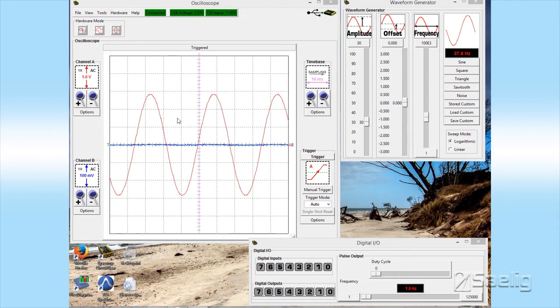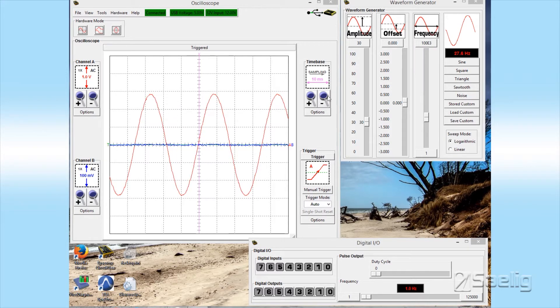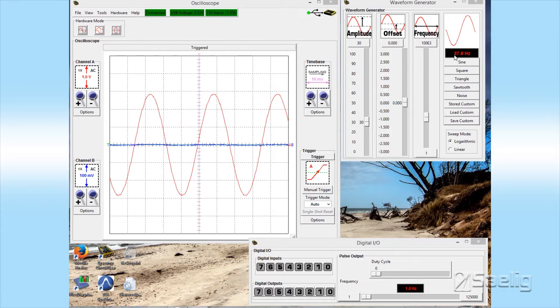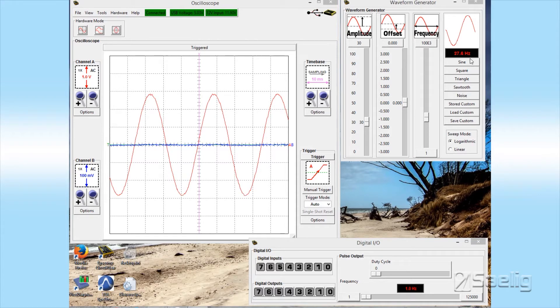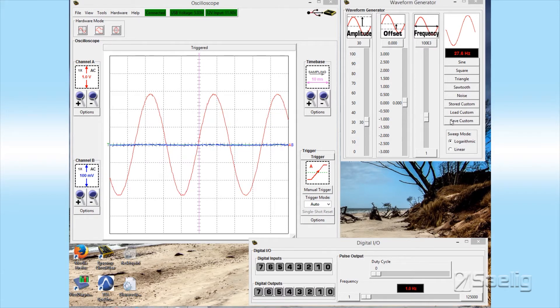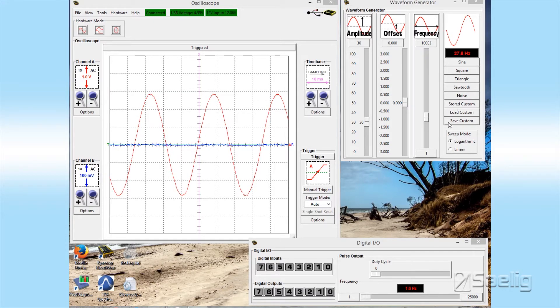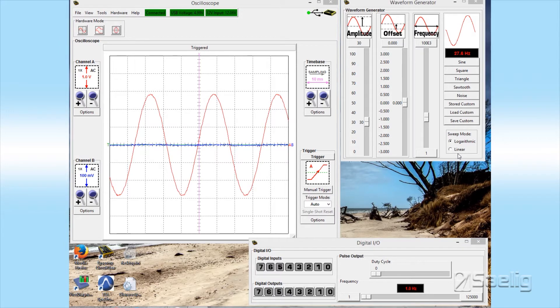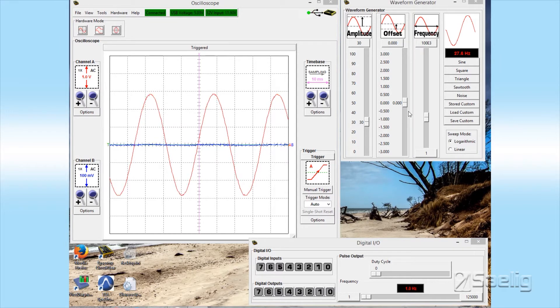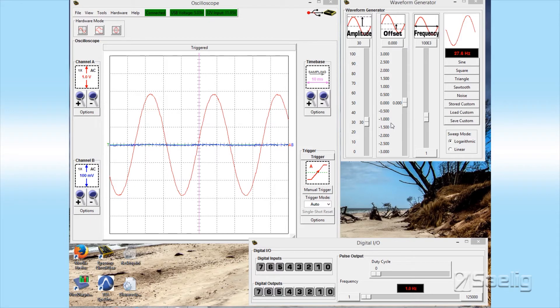And it's an oscilloscope with 200 kilohertz bandwidth like I mentioned. The waveform generator has a number of different waveforms you can see here: sine, square, triangle, sawtooth, noise. It also has the ability to load in, save, and store a custom waveform. It can do sweeps and it can do linear or logarithmic and it can also put an offset into the waveform generator output as well.